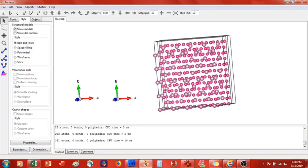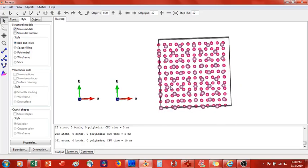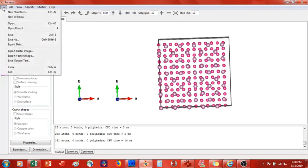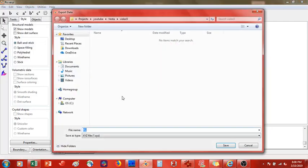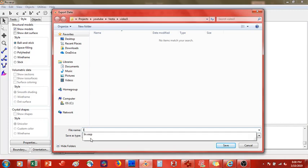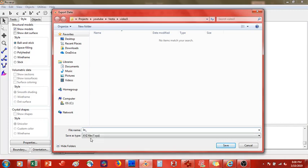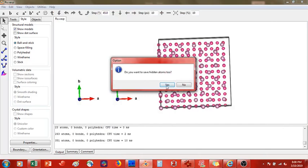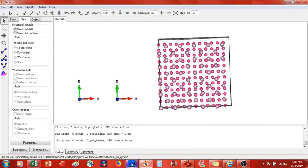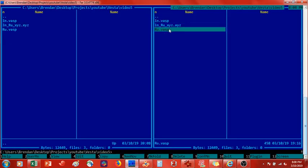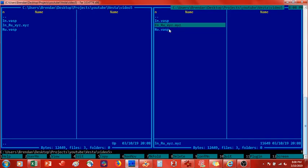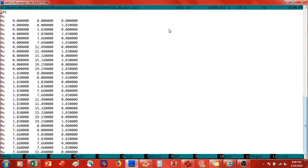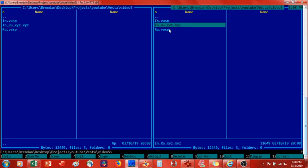I'm going to save this not as a VASP file but as an XYZ file. File > Export Data, select XYZ format, name it indium_ruthenium.xyz, save, and do not save hidden atoms. Now we have the XYZ coordinates for our indium-ruthenium structure — 291 atoms total.